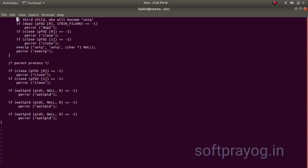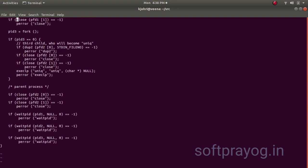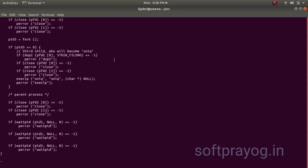Now, we do another fork and this is the third child who will become uniq. We do a dup2 on pfd2, 0. The read pipe descriptor with stdin file number, pipe in file number, file descriptor.